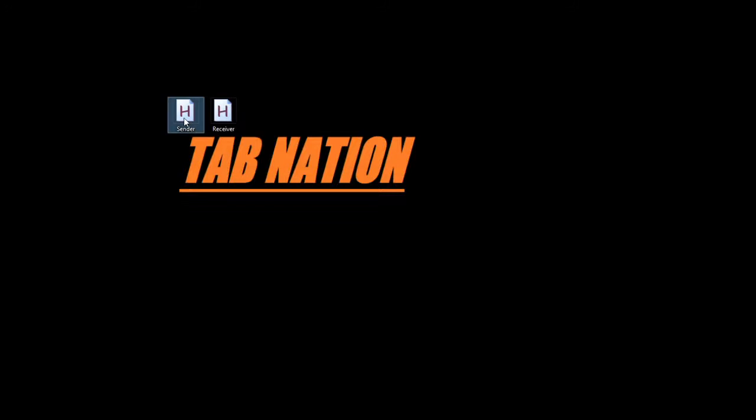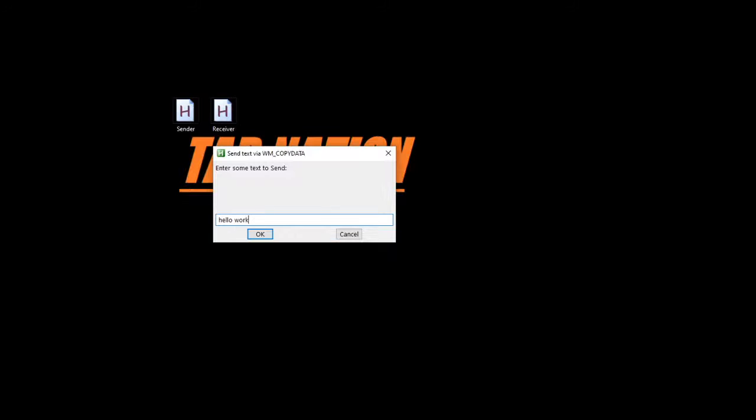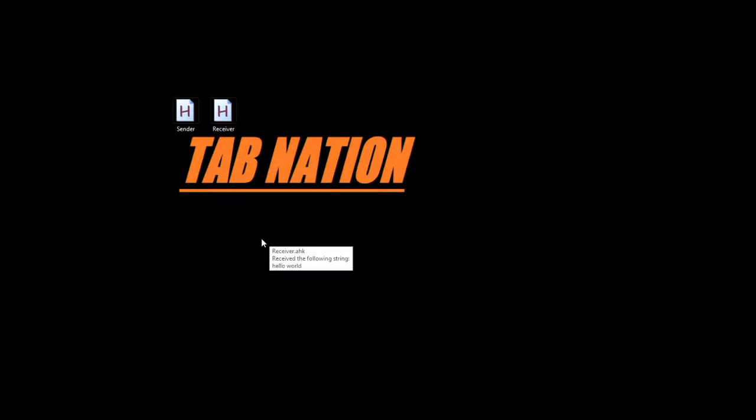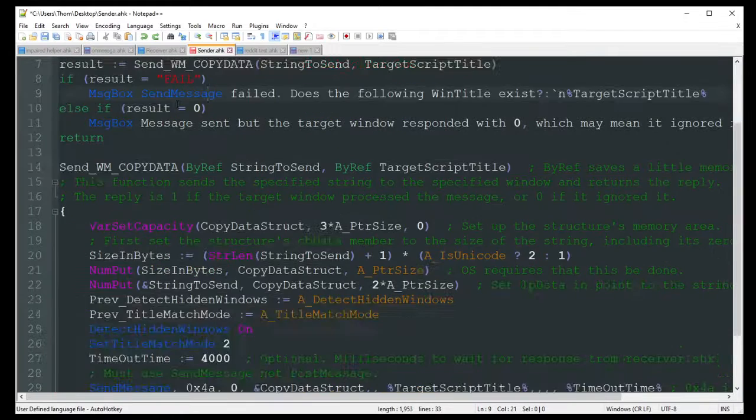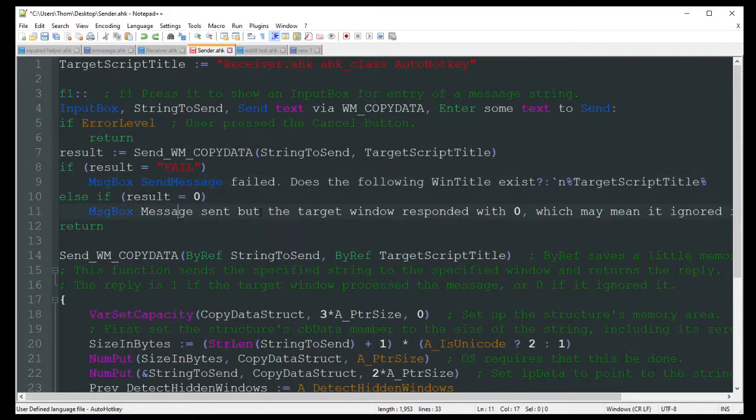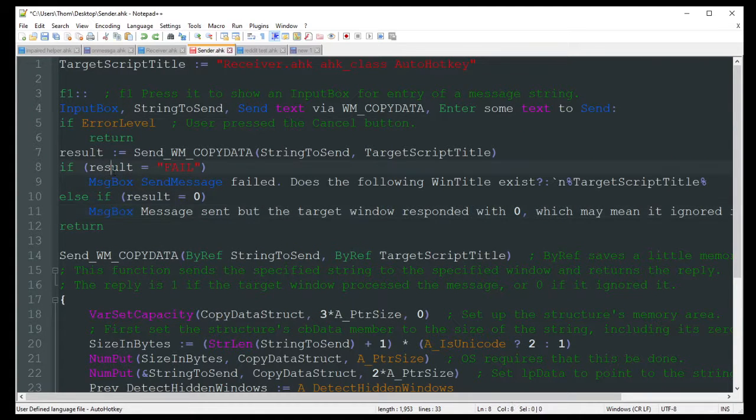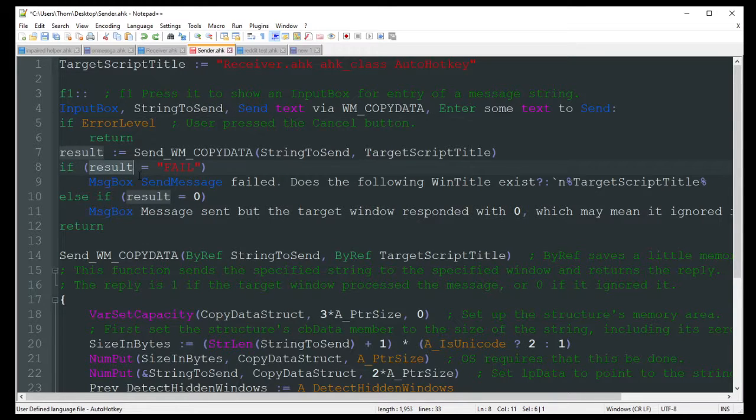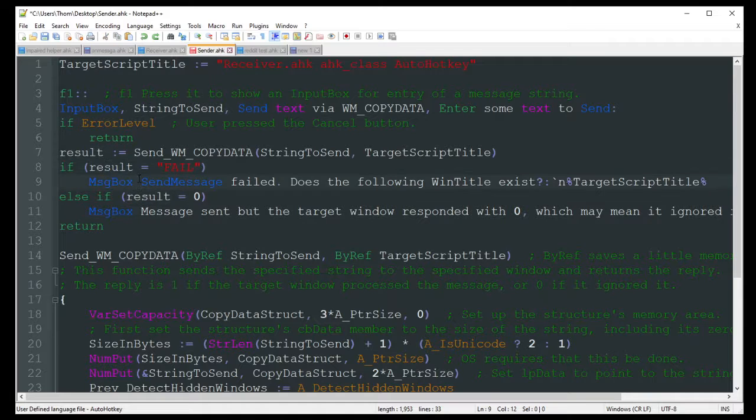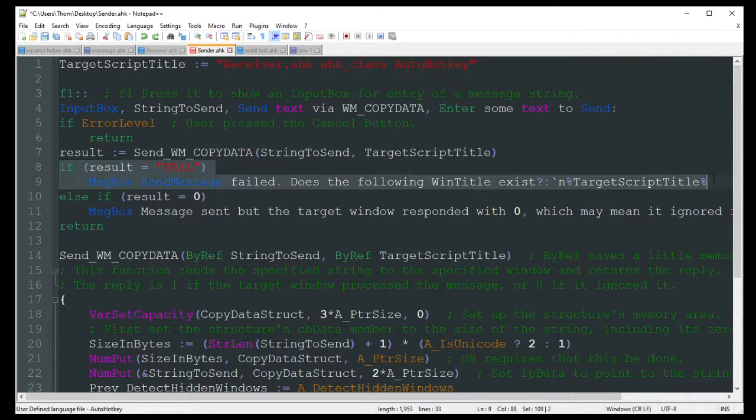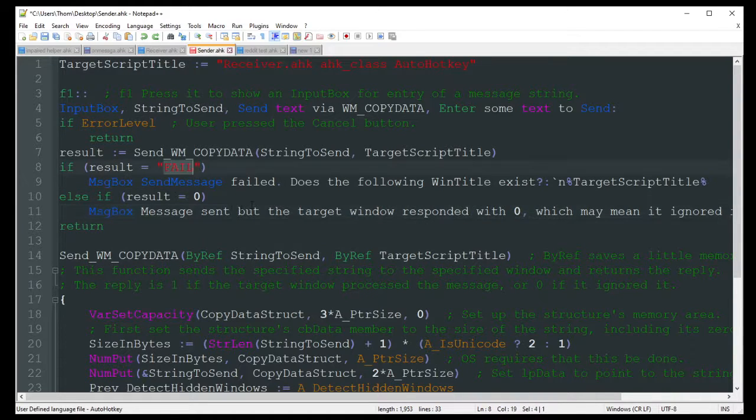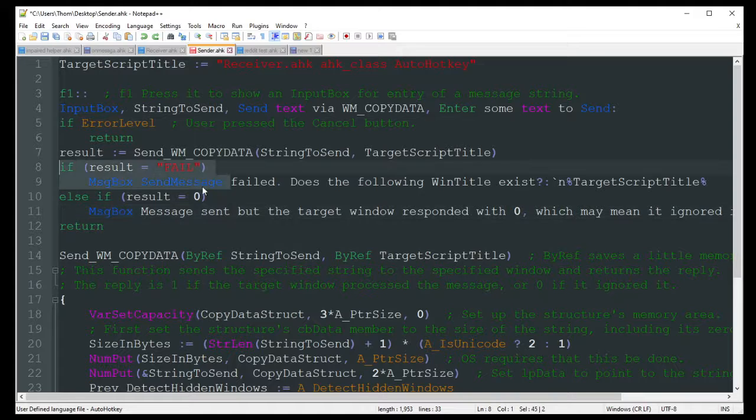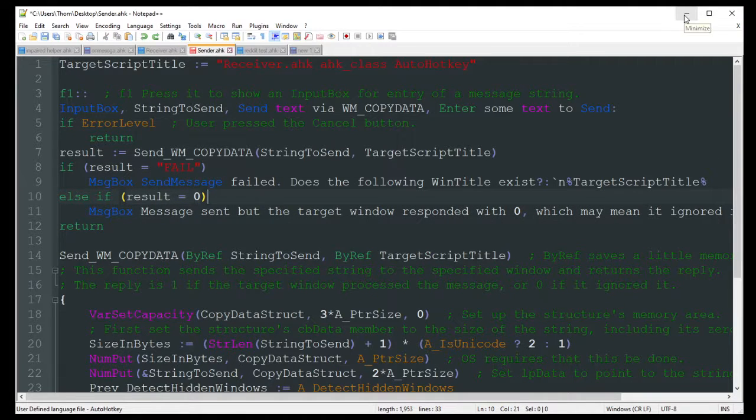Oh, why did we get an error there? And there it goes. Receiver.ahk has received the following string. Hello world. Does the following window title exist? That's a little weird that it's doing that. That's the sender receiving. Which looks like that was... For some reason it... That's weird. I don't know. For some reason it succeeded but then failed afterwards. So I mean, that should be solved just by deleting these two lines of code if you see that come up. And that should just solve your problem there. Yeah, just get rid of this fail line if it's causing you issues. It's kind of weird. But yeah.